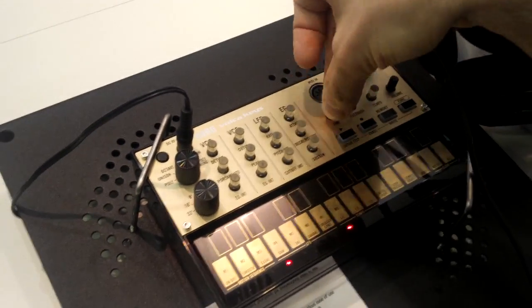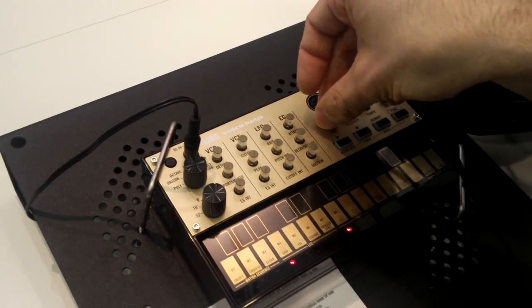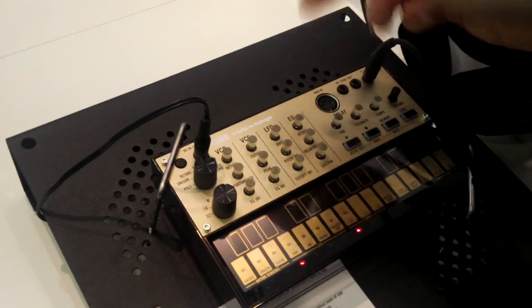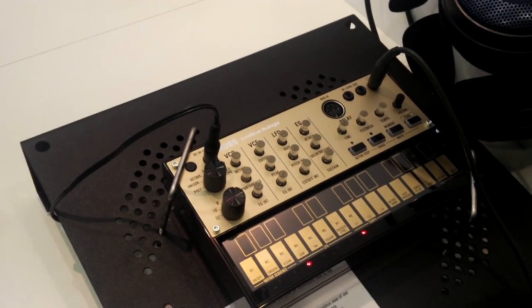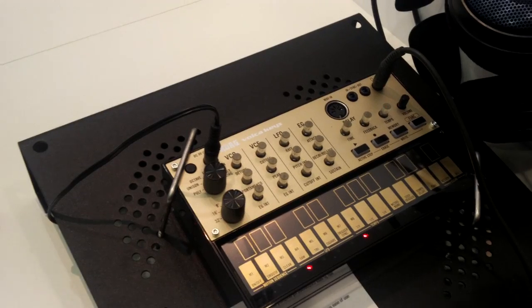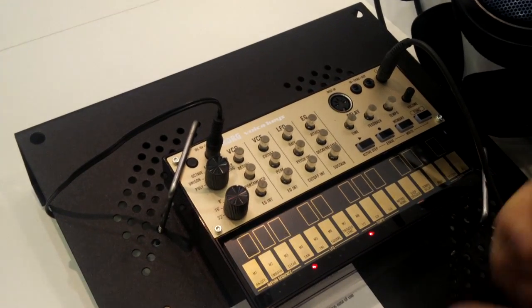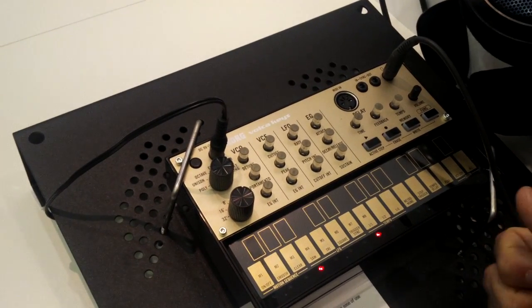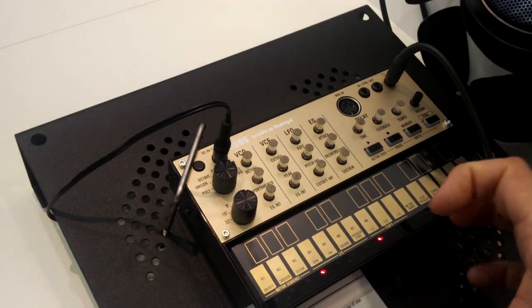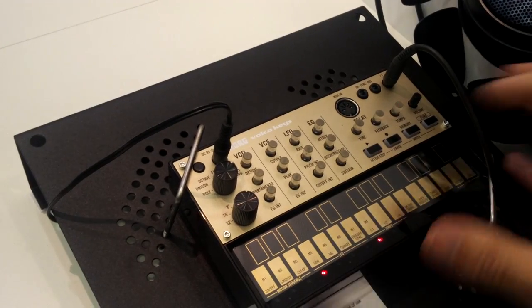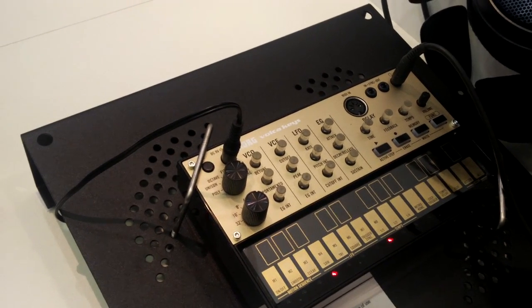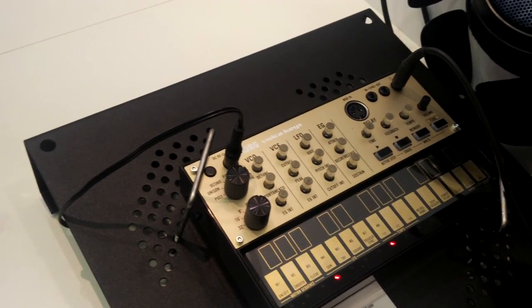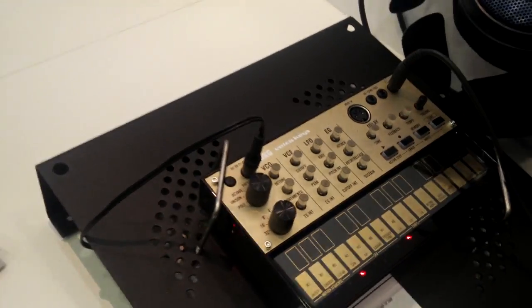You can change the time, which pitches the sound as well. And you can record your sequences here as well. You can modify the sequences in real time. And that's basically the idea of these three Volcas. Thank you.